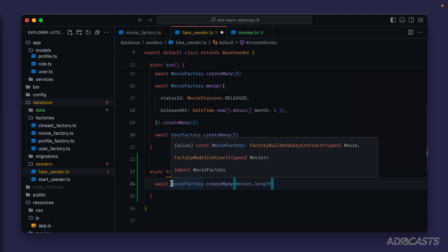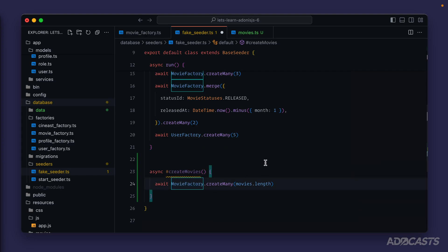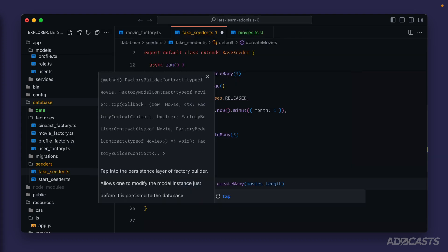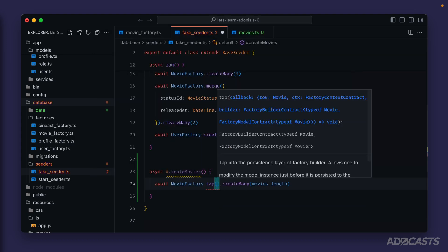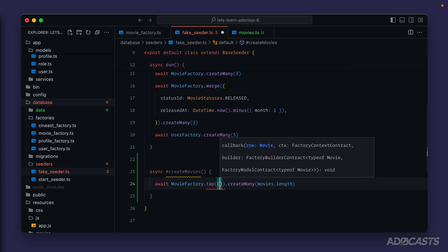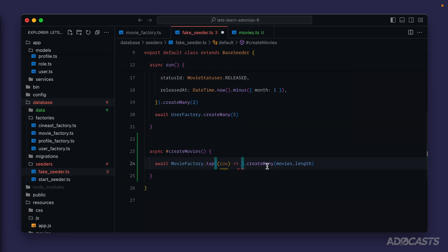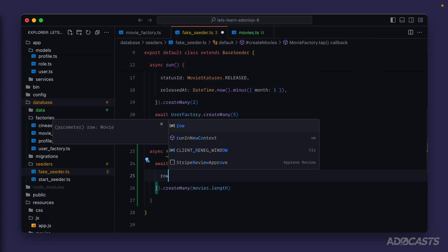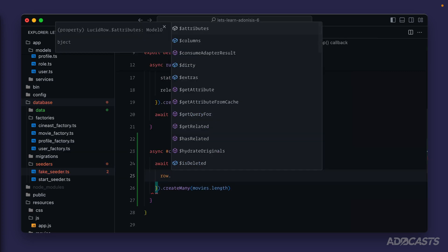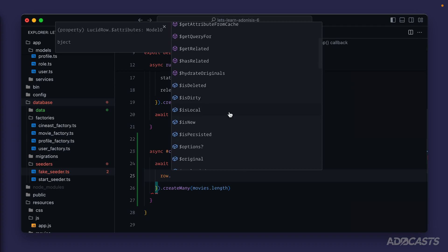Now currently this would create one movie with any random song name as its title. What we want to do instead is tap into this prior to its actual creation. With this tap method we can provide a callback function that's provided a row, which in this case is going to be an instance of our movie model class. It'll also provide us a factory context and a factory builder.